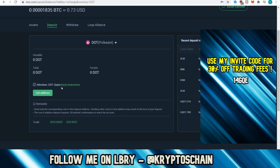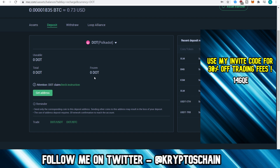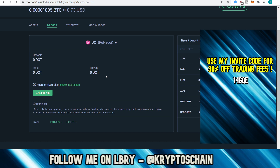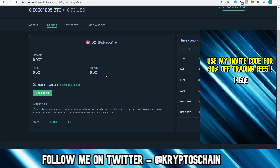For example, to deposit DOT, get the address and send it from your wallet or another exchange. Note that deposits credit to your account after 30 network confirmations. Even if the blockchain explorer shows the transaction as validated, it may not have arrived in your exchange account yet — so be patient and wait for the confirmations to complete.